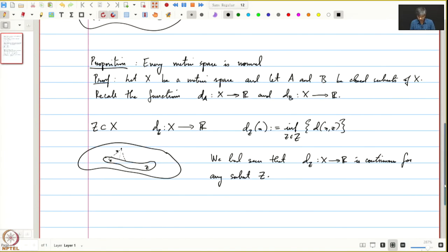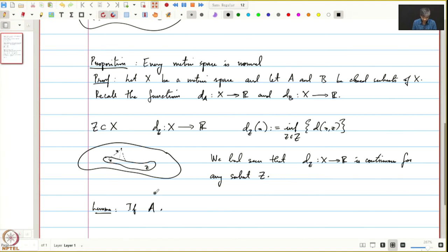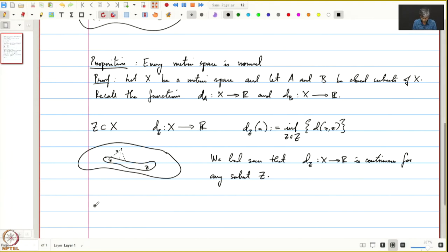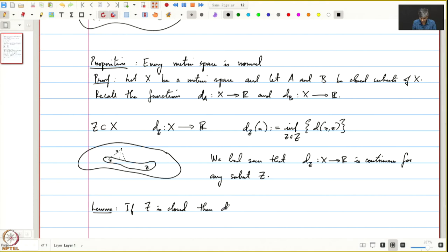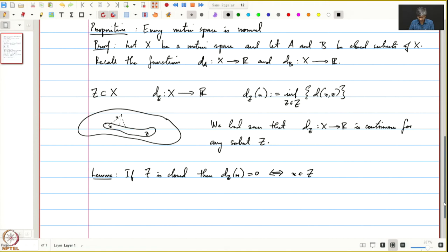Let's prove this easy lemma first. If Z is closed, then d_Z(x) = 0 if and only if x belongs to Z.